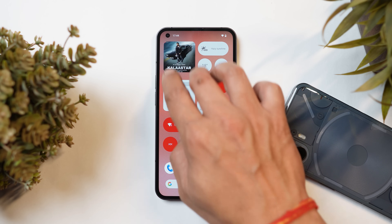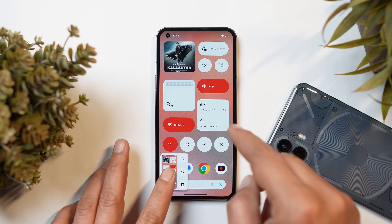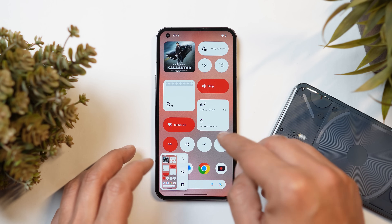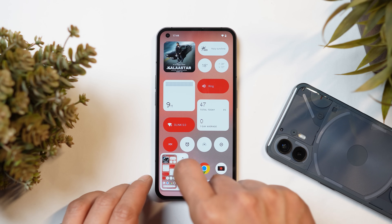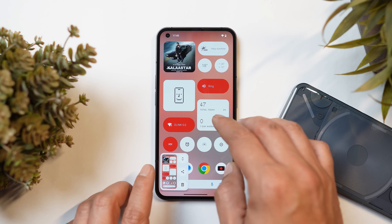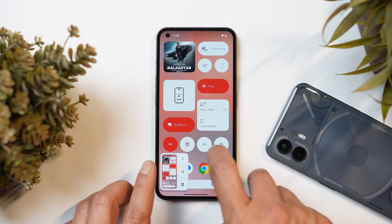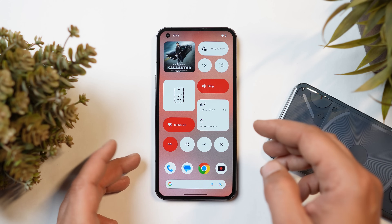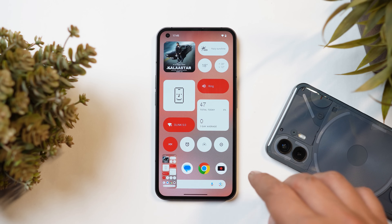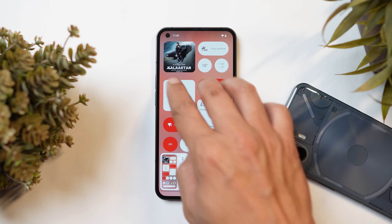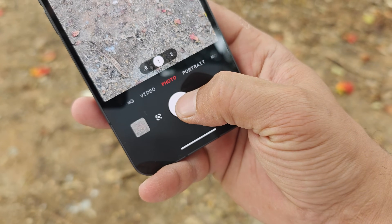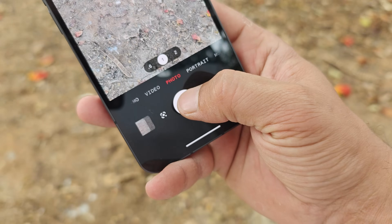Another nice change: when taking continuous screenshots, Nothing now automatically excludes the preview of the previous screenshot. Previously, if you took a screenshot quickly after another, the preview would appear in the second screenshot. Now as soon as you take a screenshot, the previous preview disappears automatically. They have also said they've improved the stability of the camera, which will be covered more thoroughly in the review video.